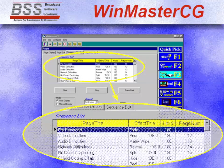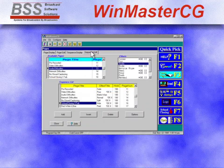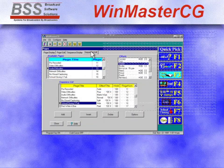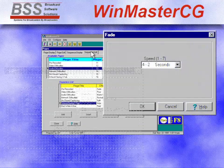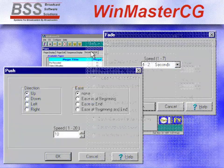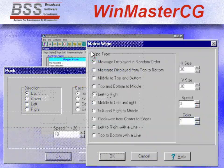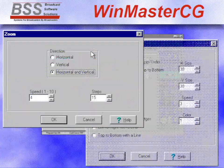Or display a sequence of pages using Kodi display effects such as fade, push, matrix, and zoom.